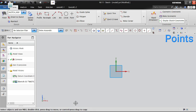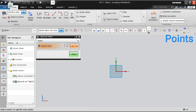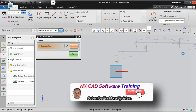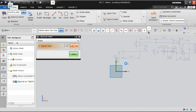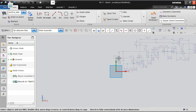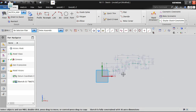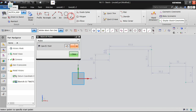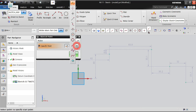Now let's look at the point option. Once in the point tool, it requests you to place points. You can place them randomly wherever you want, or reference specific coordinates using the cursor location.